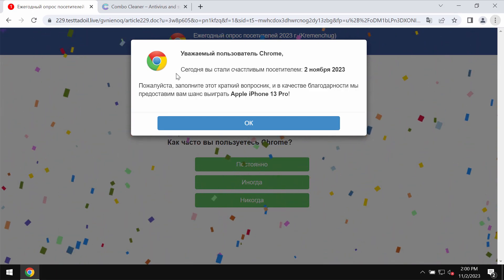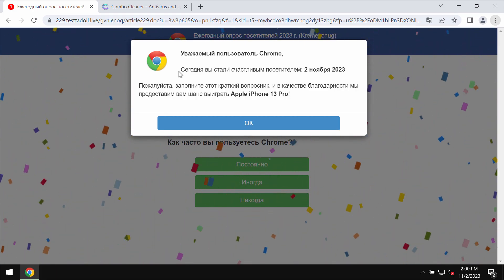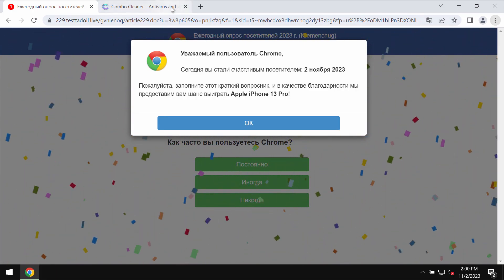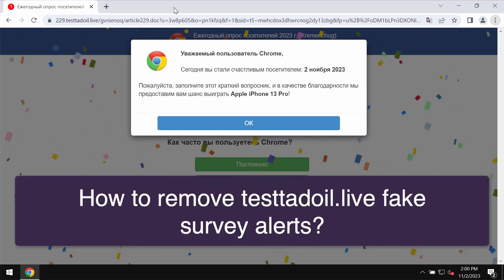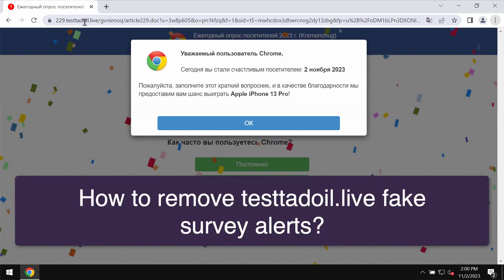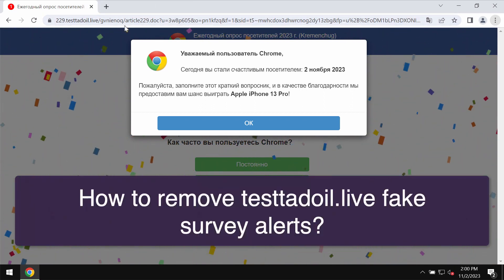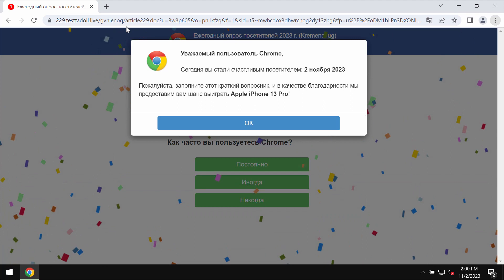This video tutorial will provide you with help to remove fake survey alerts by the website testtedoil.live.